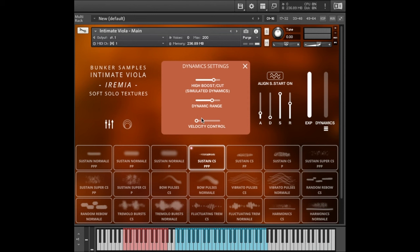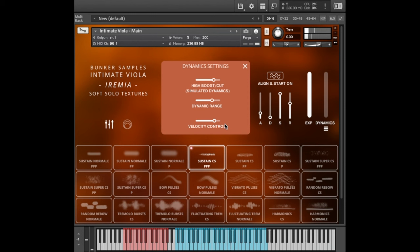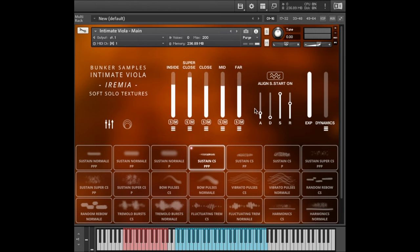Velocity control determines how much velocity affects the starting volume of a note. Right now, no matter how soft or hard I play, everything starts at the same volume. But if we turn this up and I hit a key soft or hard. So this is of course great if you want to make a certain note in a chord louder than the others. The top line for example.